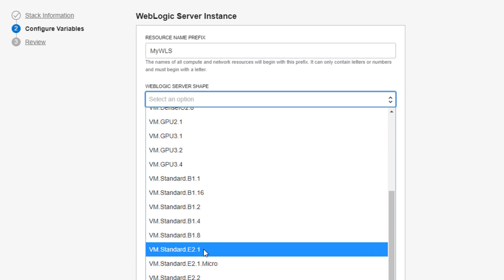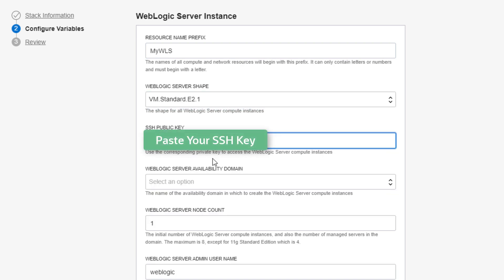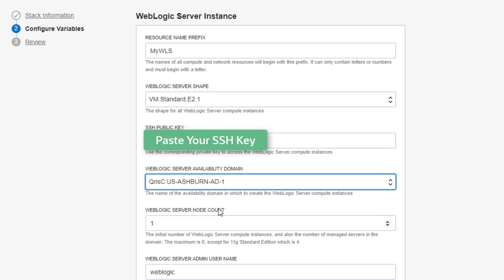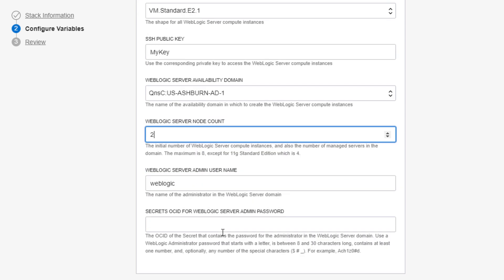Like for any compute instances, you'll need to select a shape, public key, and availability domain for the WebLogic nodes. Set the number of nodes or managed servers in this domain as well.